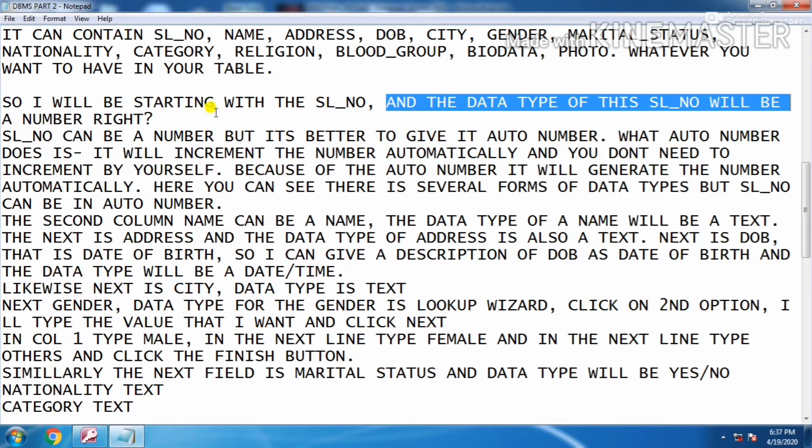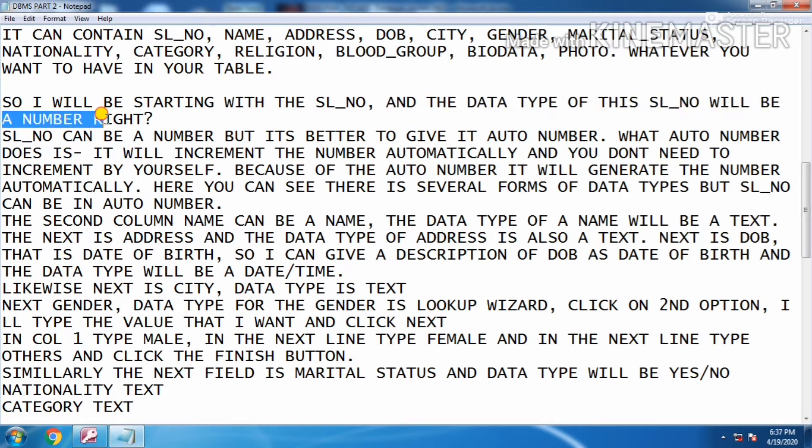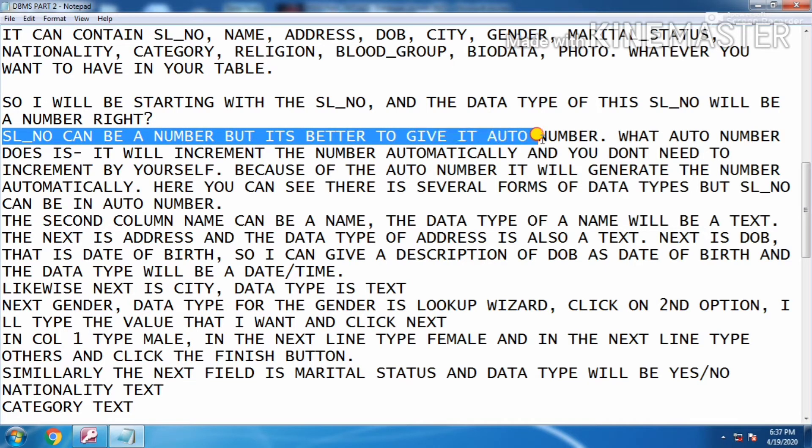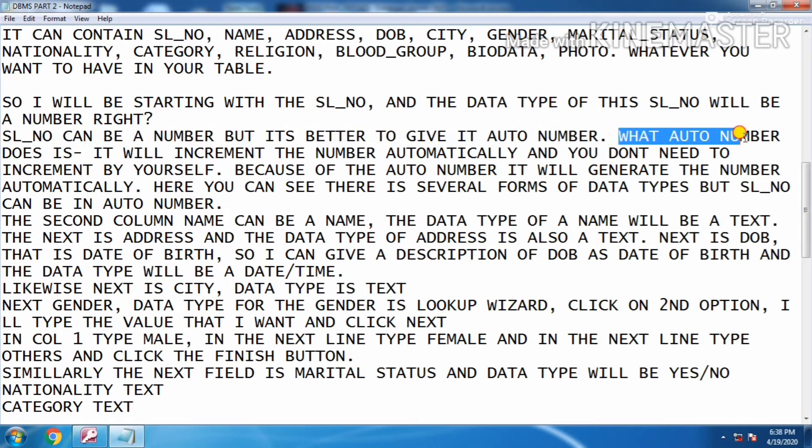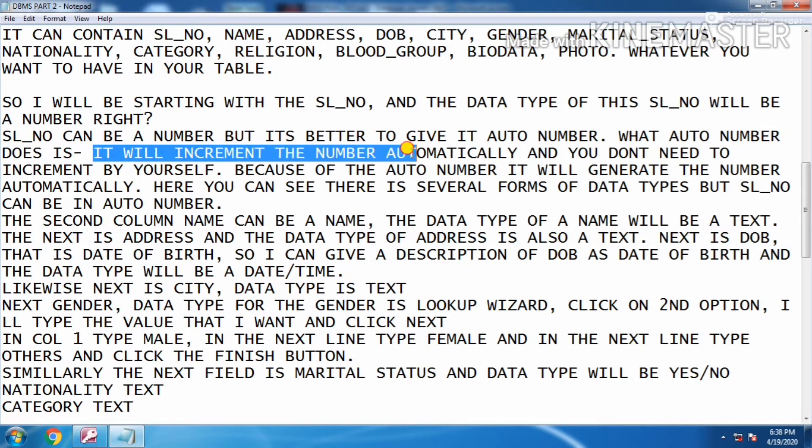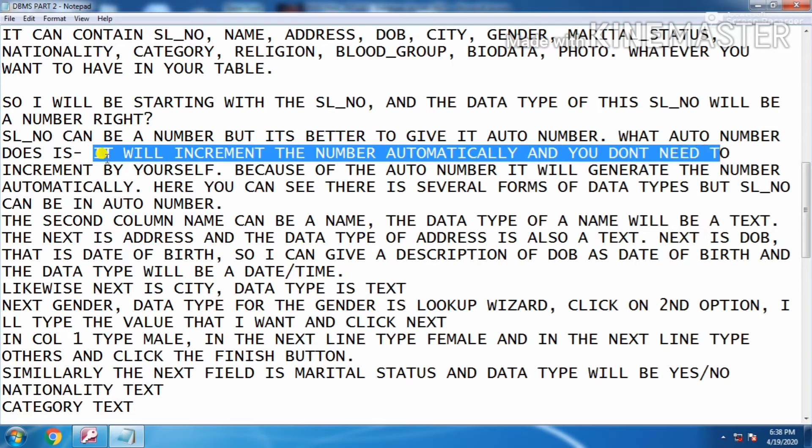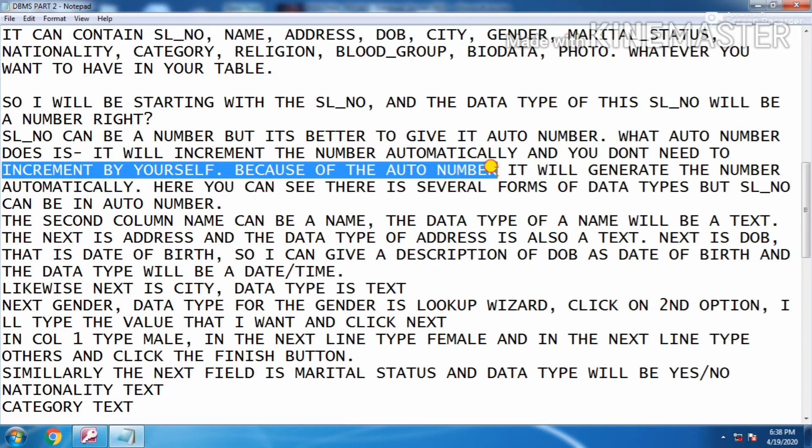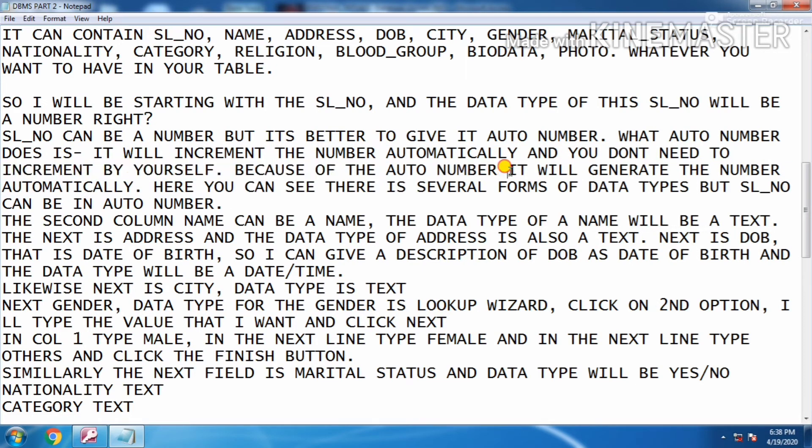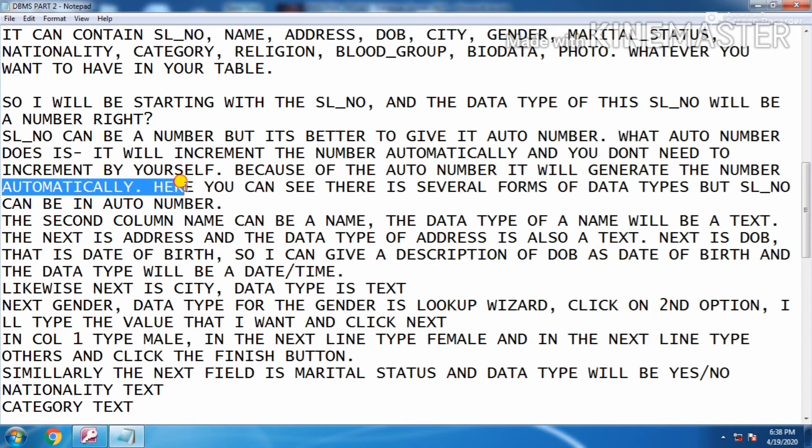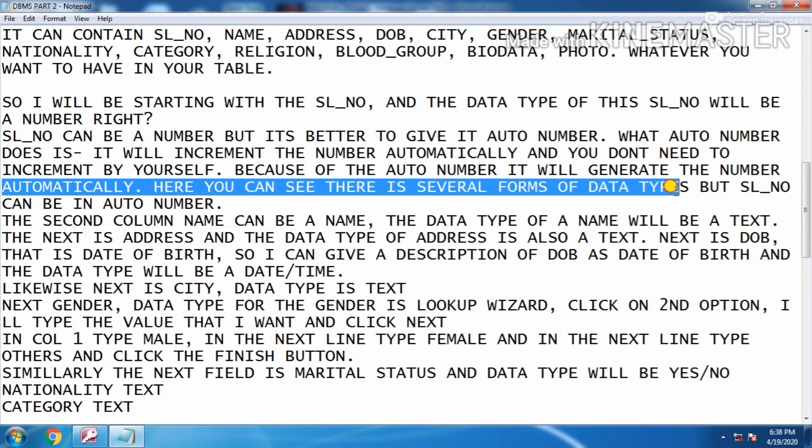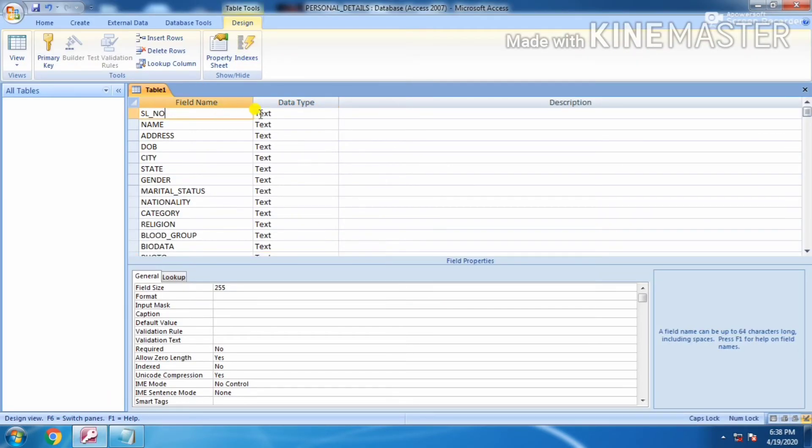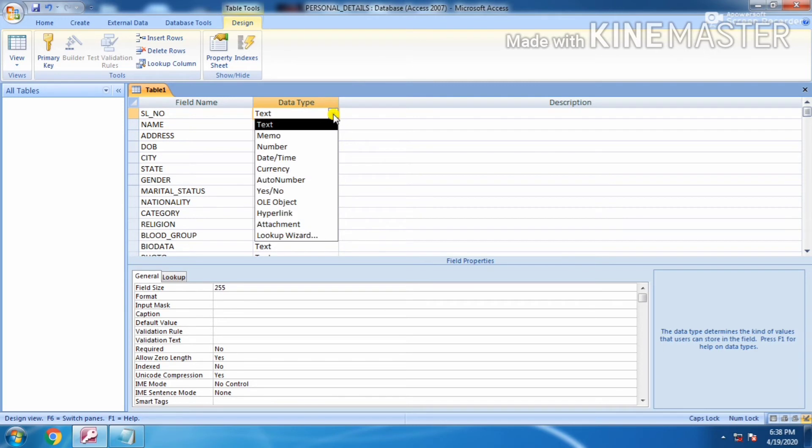Data type for the serial number will be a number, right? Serial number can be a number, but it's better to give it auto number. What auto number does is it will increment the number automatically and you don't need to increment by yourself. Because of the auto number, it will generate the number automatically. Here you can see there's several forms of data types, but serial number can be auto number. Choose auto number.